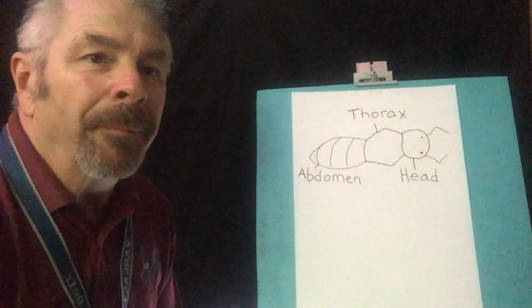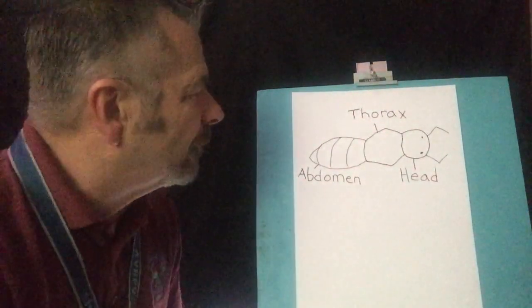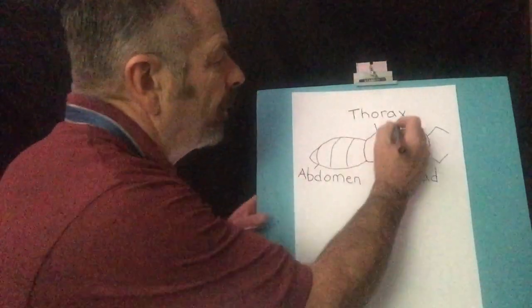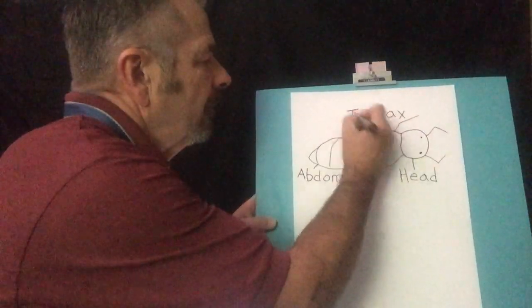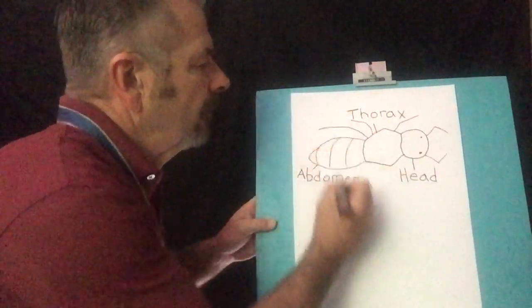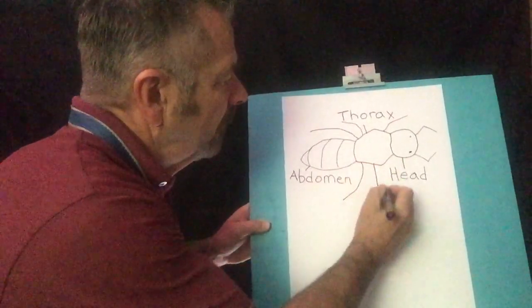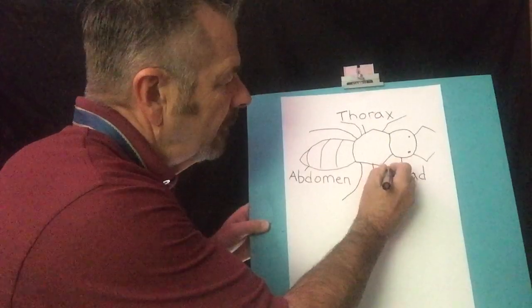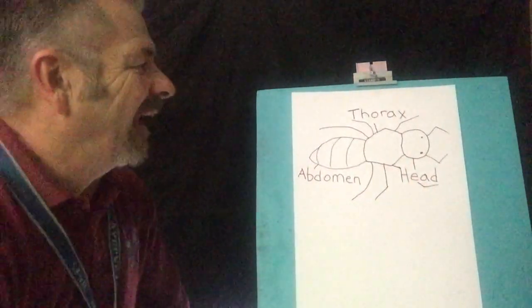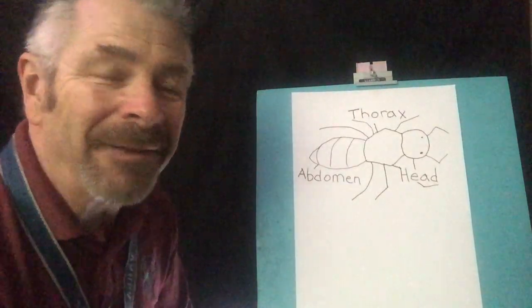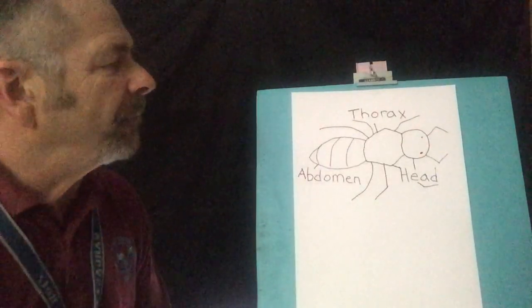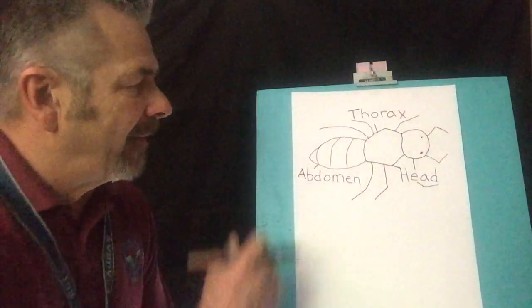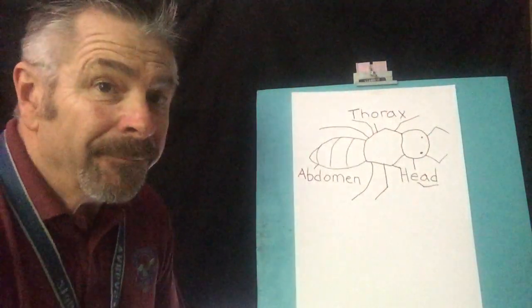So those are the three body parts but it looks a little unfinished so even though it's not part of the lesson today let's go ahead and put in some legs here. And let's see if I can do it on this side. Okay. We try our best and never give up right. Okay, so now I have my picture of my insect. I have the three body parts drawn and I have them labeled.